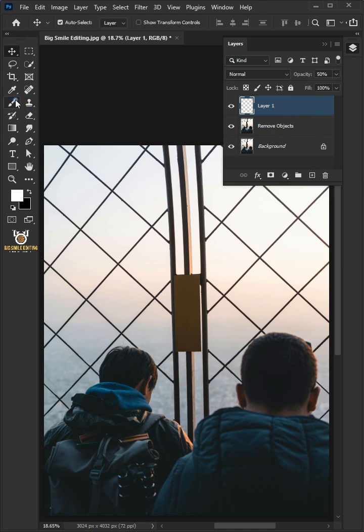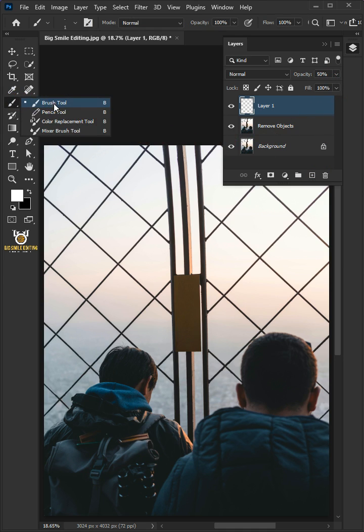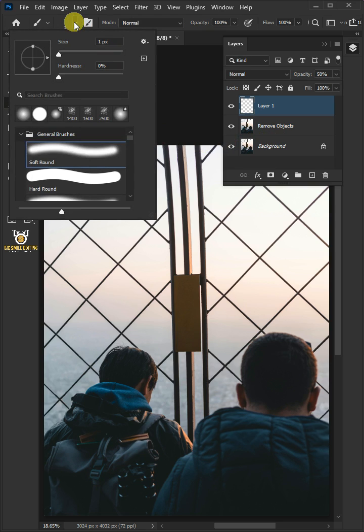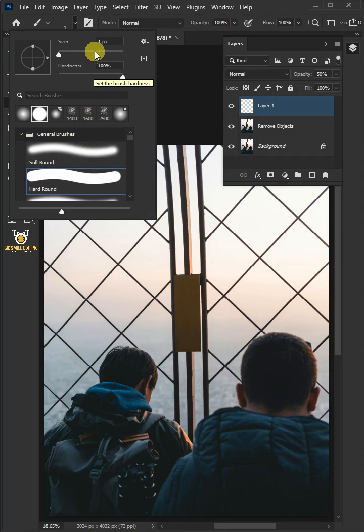Open your brush tool from the toolbar and brush preset picker at the top. Select the hard round brush. I'll make the brush size 50 pixels.